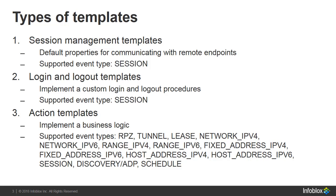An action template defines the actions to be taken on the selected endpoint for the matching event types. It contains scripts the appliance uses to query respective event data from NIOS and to perform actions you want to take in response to the events. It supports various event types such as RPZ, tunnel, lease, IPv4 and IPv6 network, IPv4 and IPv6 range, IPv4 and IPv6 fixed address, IPv4 and IPv6 host address, discovery, ADP, session and schedule.